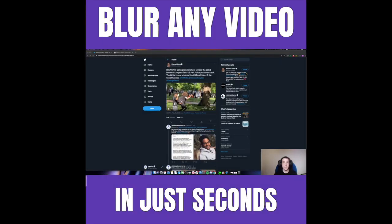Hey everybody, I just wanted to quickly show you how you can blur out part of a video. That was about five days' worth of work, a $60 task — and we just did it in minutes. Next job, let's go.